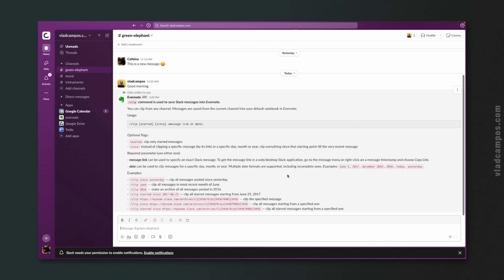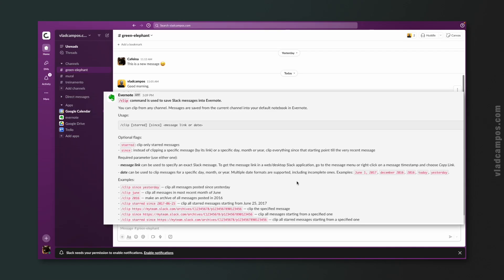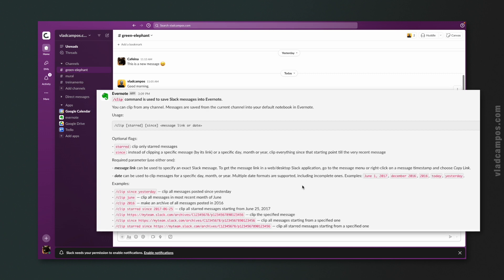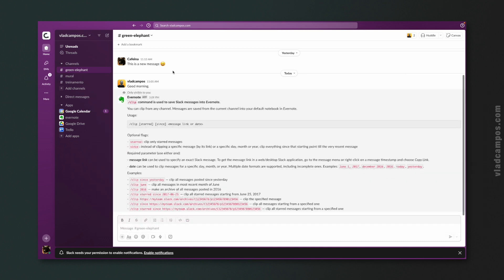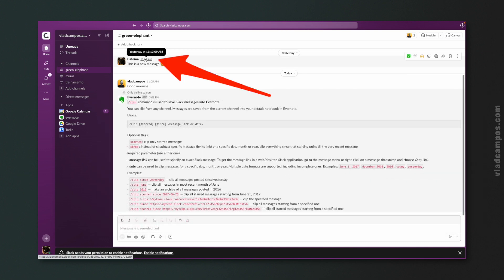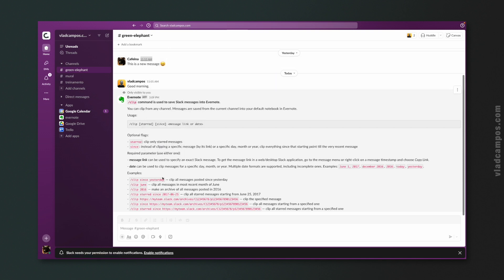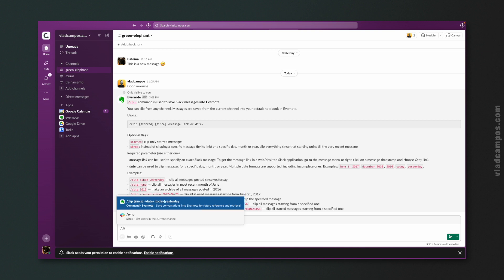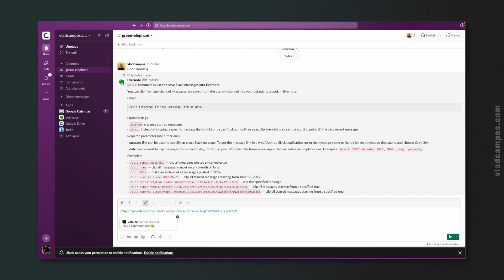If I type clip and a date, for example, clip since yesterday, this will create a new note clipping all the messages that I have here from yesterday. I can even clip a month, a year, at a specific date, or even if I right click here, I can copy this link. Copy link address, and I can slash clip, and I'll clip that message.